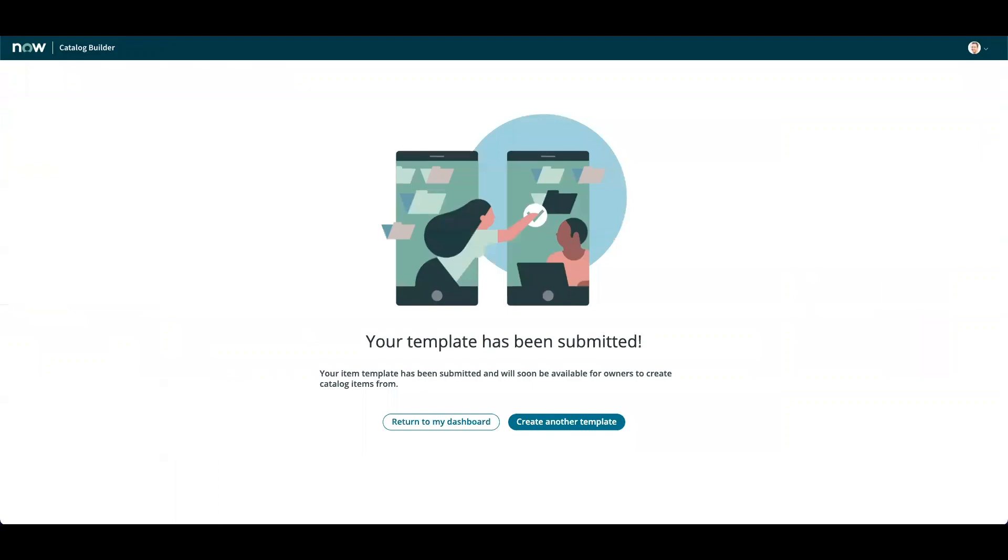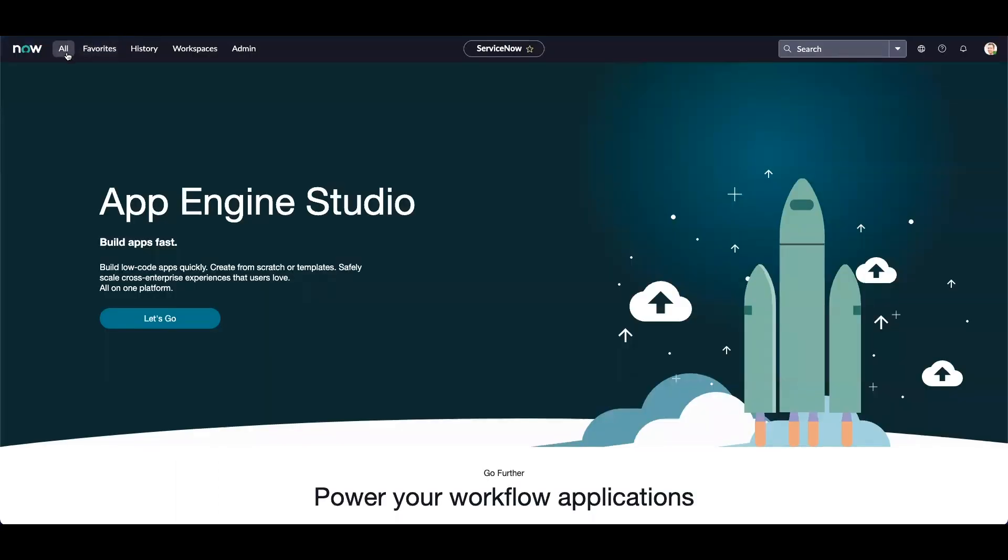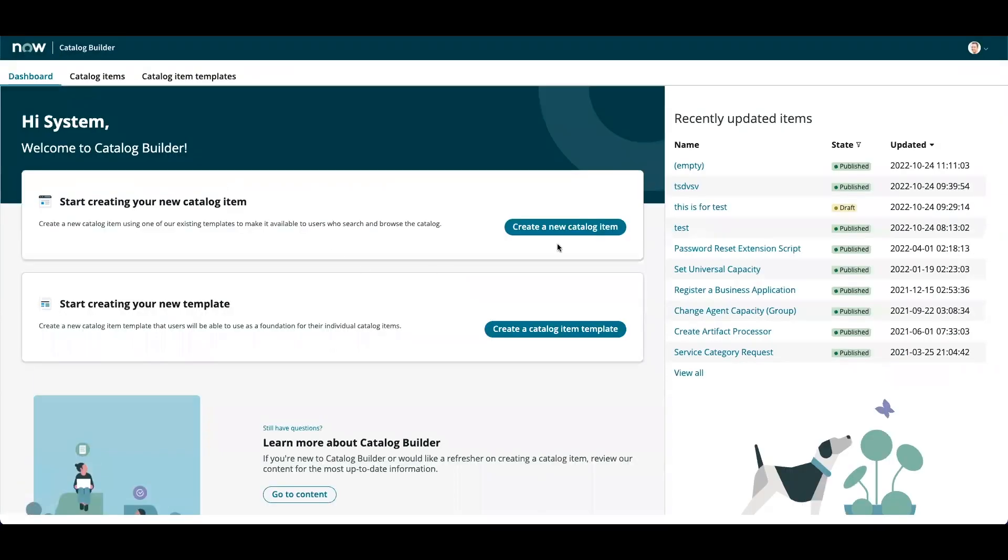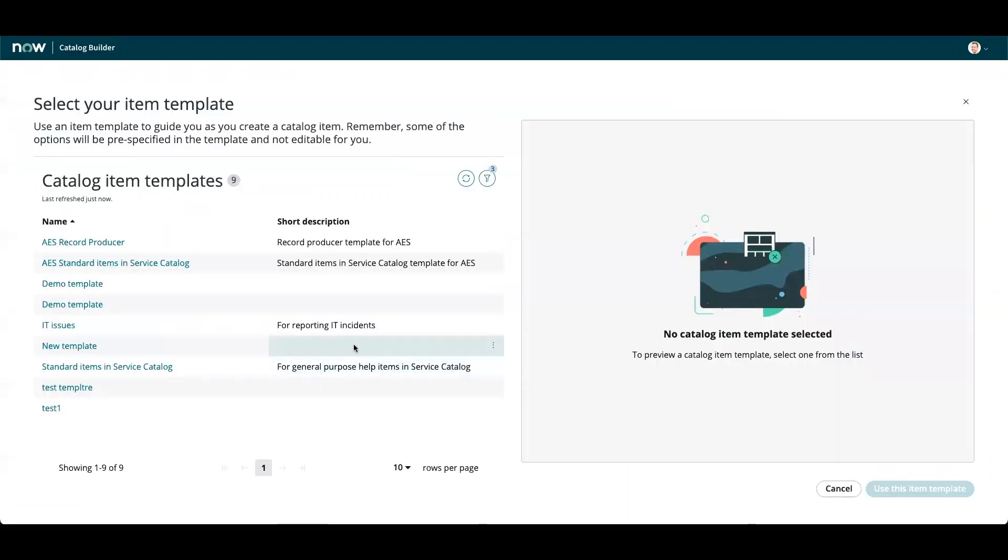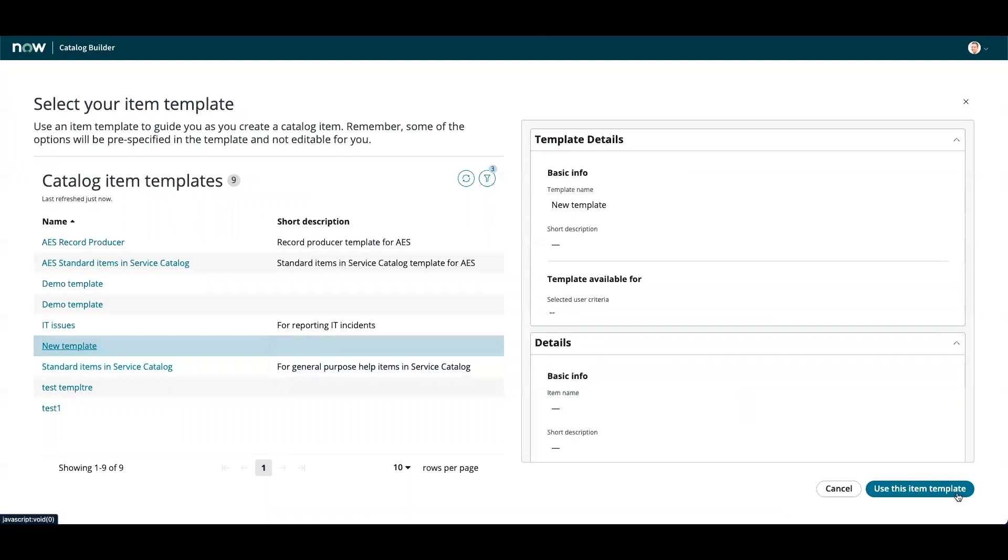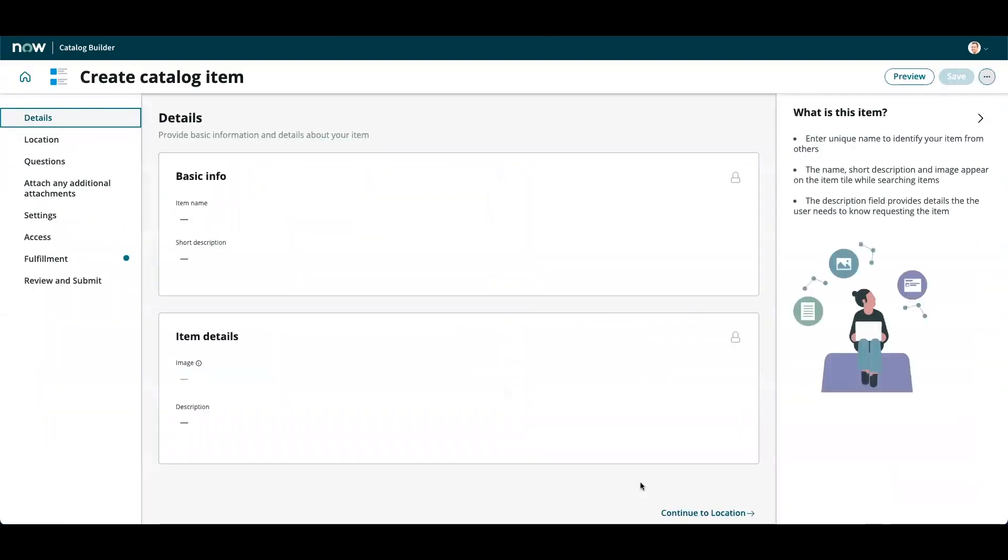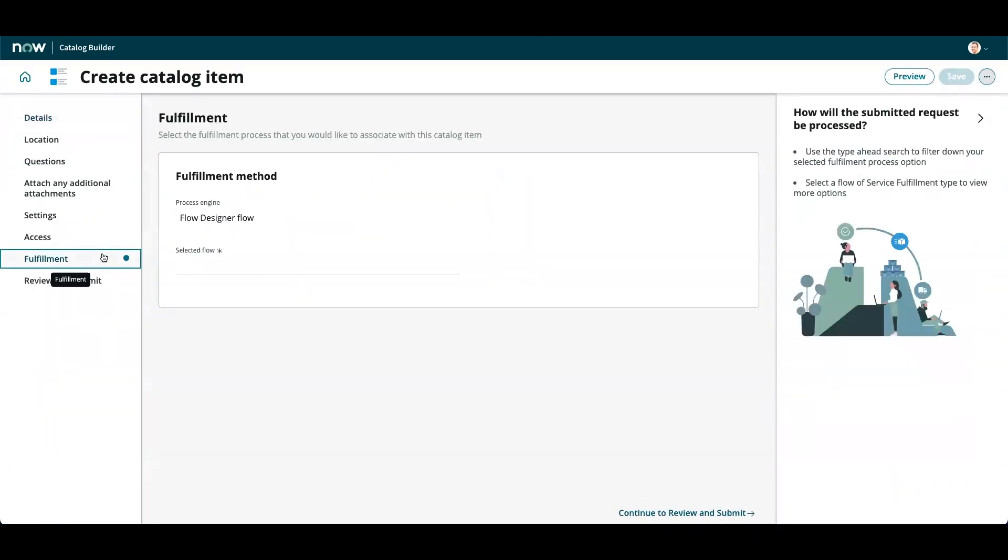Let's move on to another cool feature. I am going to navigate to catalog builder again and click on create a new catalog item and continue. Let's choose the template we created and click on use this item template. I am going to again quickly fill out the mandatory fields and click submit.